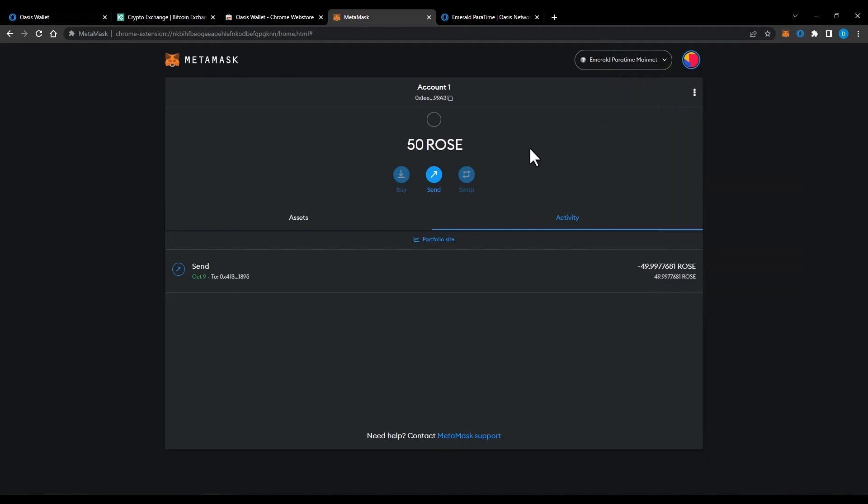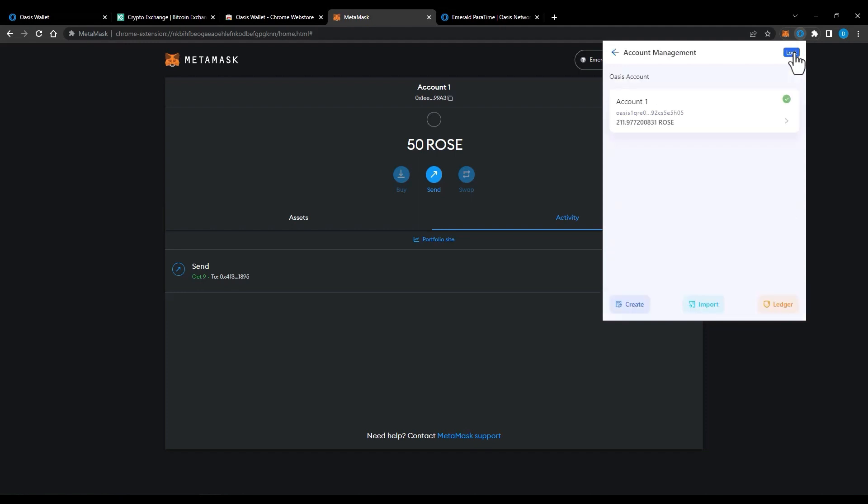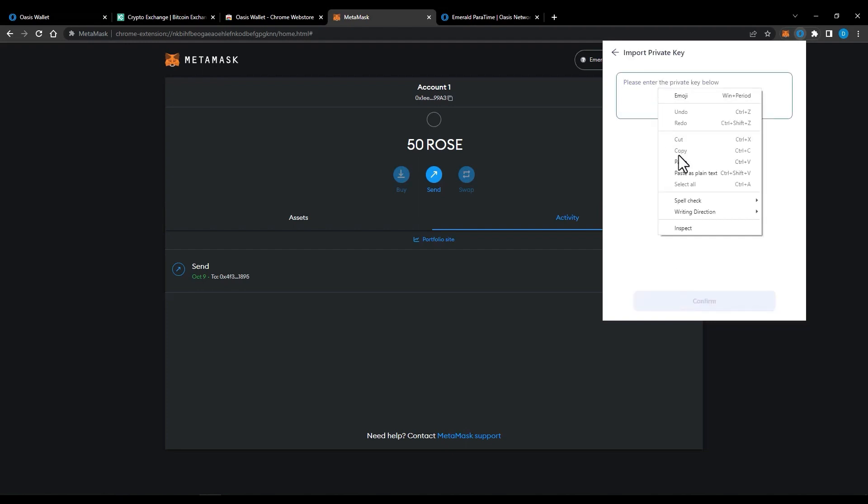Now how to transfer from Emerald to Consensus. First import your MetaMask private key to Oasis wallet. Click on Ethereum compatible private key. Enter the name and paste your MetaMask private key.